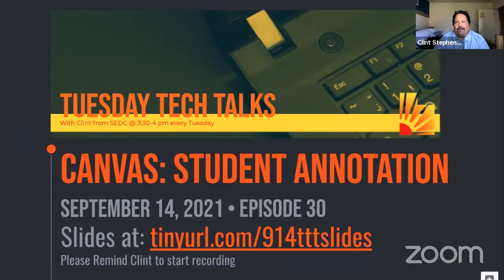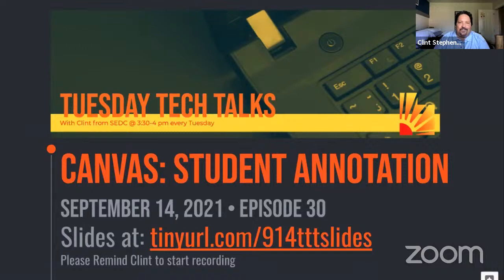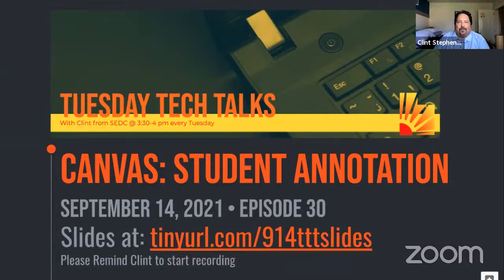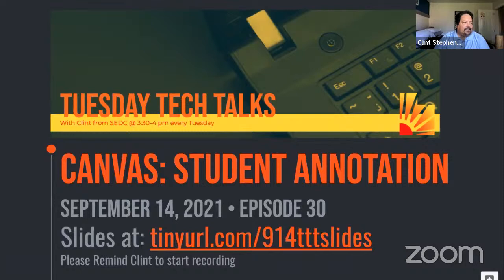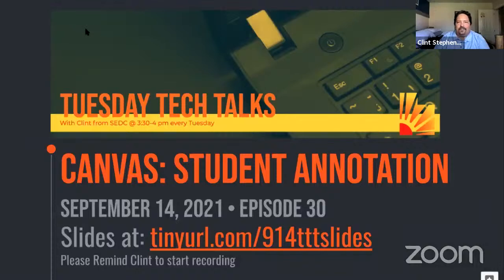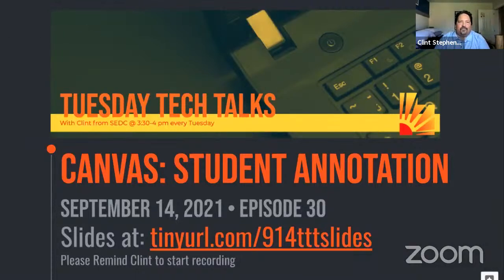We are recording this session and we'll post that to the Tuesday Tech Talk YouTube channel. But if you do have questions, feel free to open up your mics. I'll also be watching the chat. Or don't be afraid to open up your mics and ask a question. So today, by the way, I'm Clint Stevens, Southwest Education Development Center.